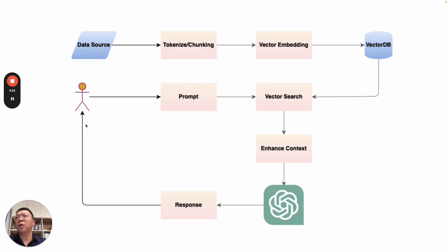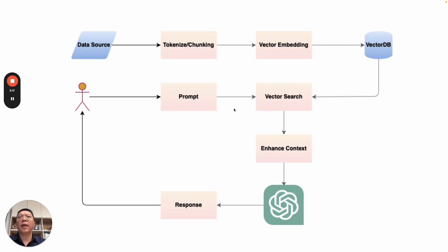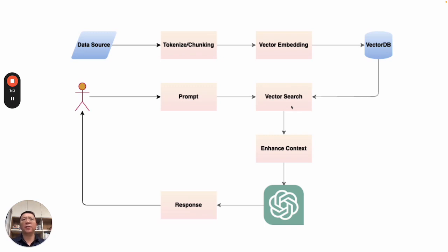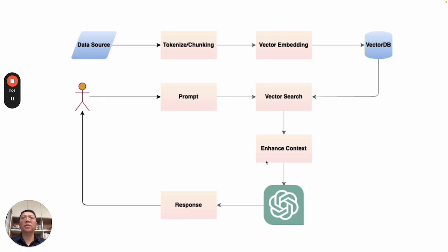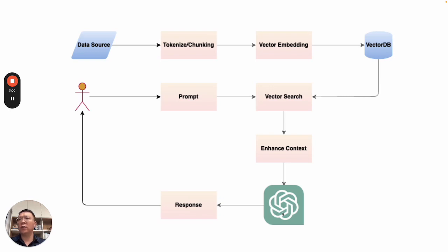When users come and query the large language model, what happens is user prompt will send to a vector search. We'll do a similarity search using vector database. Then get the result from vector DB, combine it with the context. So, create an enhanced context and send it to LLM. And LLM will use this context and create a response to user.